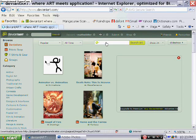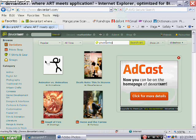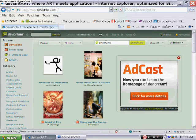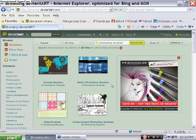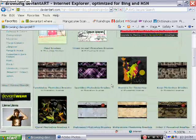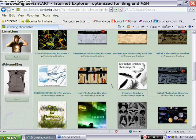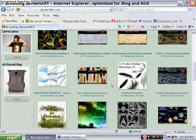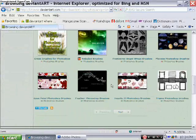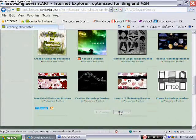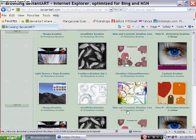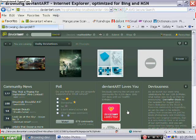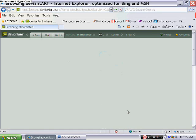Once you're in DeviantArt, go to the little search box and type in Photoshop brushes, and click search art or enter. Just scroll down until you find something you like. Let's click next and you can go through as many pages as you want to find something you like.